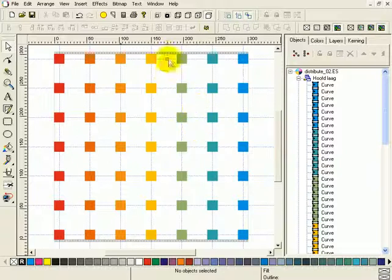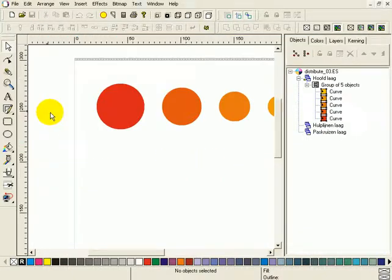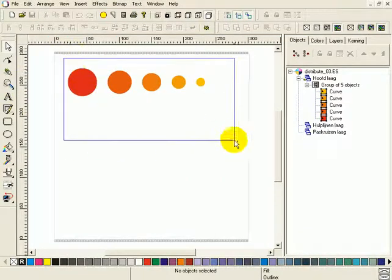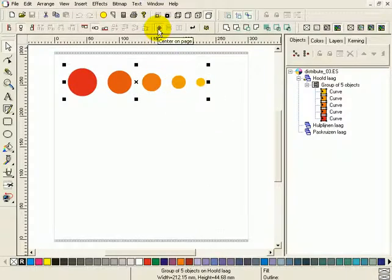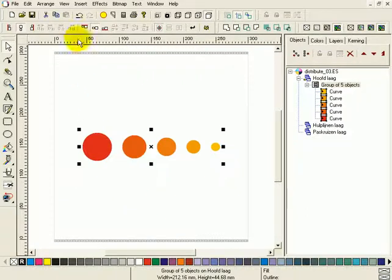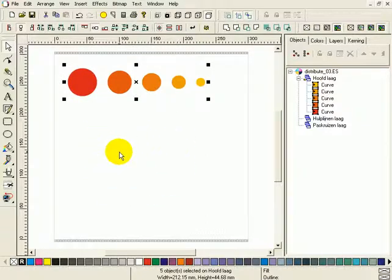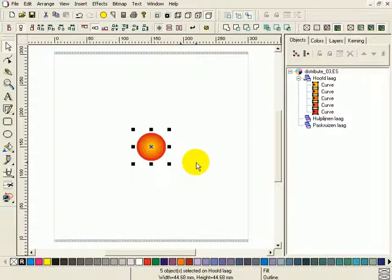For the last example and the last options on the toolbar, we're going to open another file — distribute03.es. I'm going to zoom to the page. I'm going to select these objects and say align to the center of the page. On the page this is a group, as you can see in the object manager and the status bar. So the complete group is aligned to the center of the page. We're going to undo that, and first ungroup them. We're going to select these objects first, this object last. For alignment on the center of the page this is not necessary, but it is necessary for the options I want to show you in a few seconds. The center of the page is activated — press apply. All the objects are placed on the center of the page. We press undo.